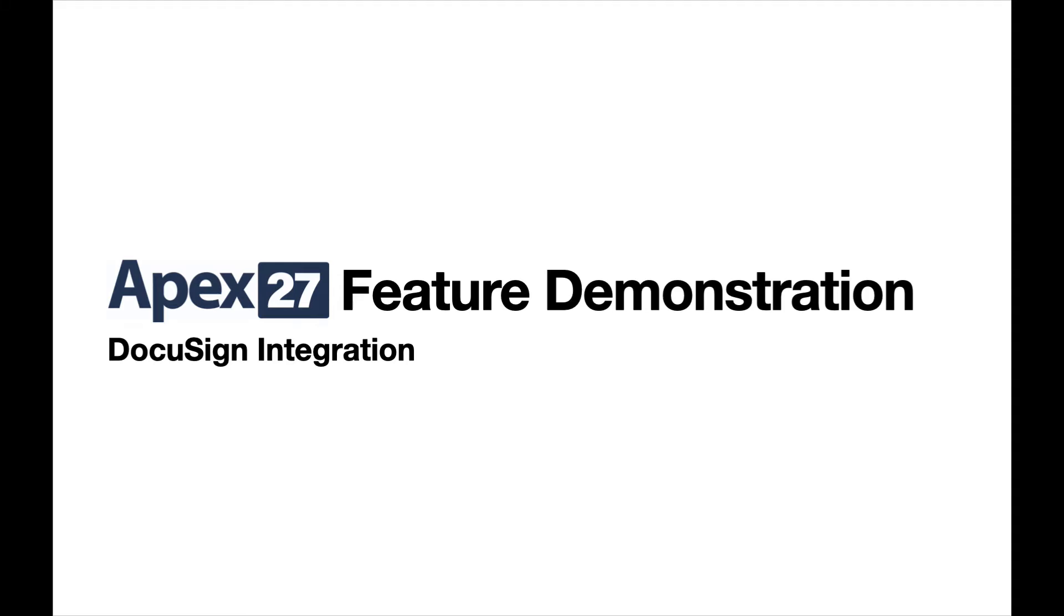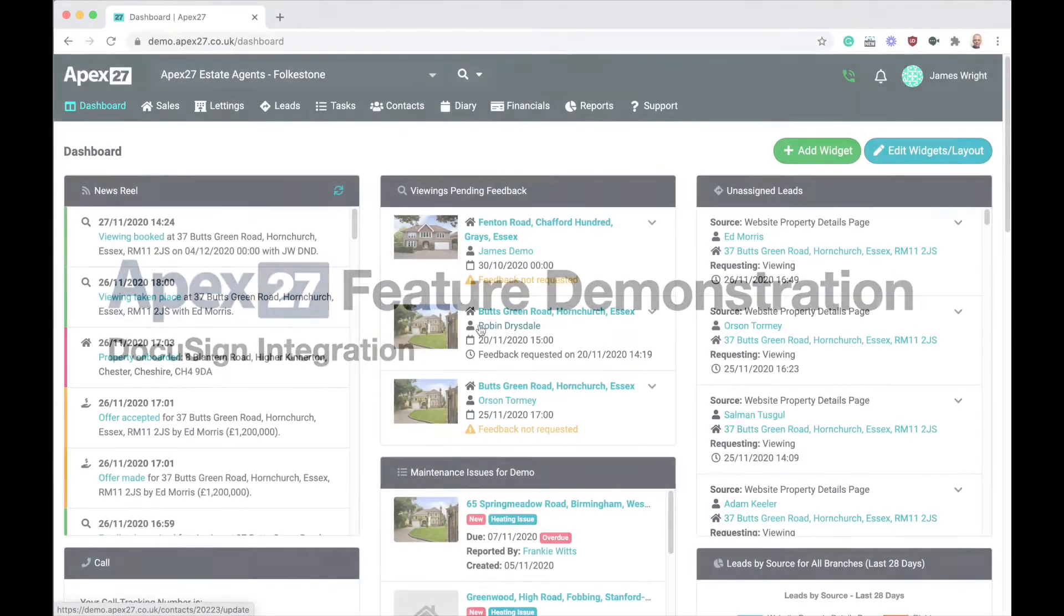Welcome to this APEX 27 feature demonstration of our integration with DocuSign. This video will be split into three parts. Part one will show you how to link your DocuSign account to APEX 27. Part two will show you how to set up your document templates so that they can accept signatures. And the final part will show you how to create and send a document for signing through the DocuSign platform.